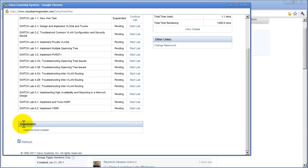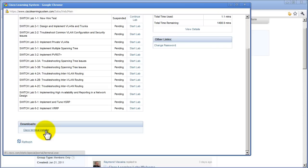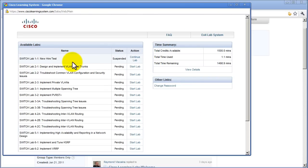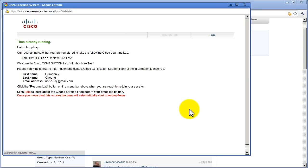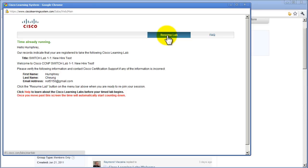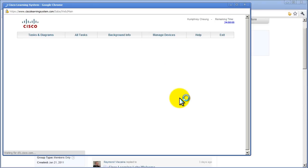At the bottom you see a download section, Cisco terminal installer. You want to download that because this is going to give you Telnet access into these routers. So I'm going to go to switch lab 1-1, click on that. Here's what's awesome, it's going to give you an intro page. You click on resume lab, and then the time will start ticking down from there.